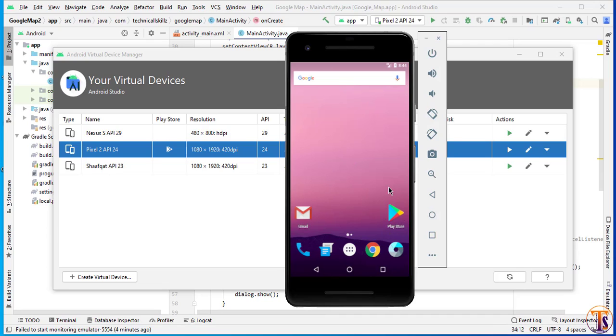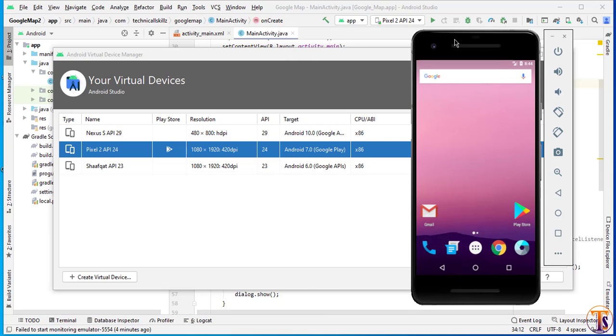If you can't find any Play Store in your emulator, you can't run the Google Map application on your device. This video is only for those people who don't have any real Android device. If you have any problem or any question, you can ask me in the comment section.